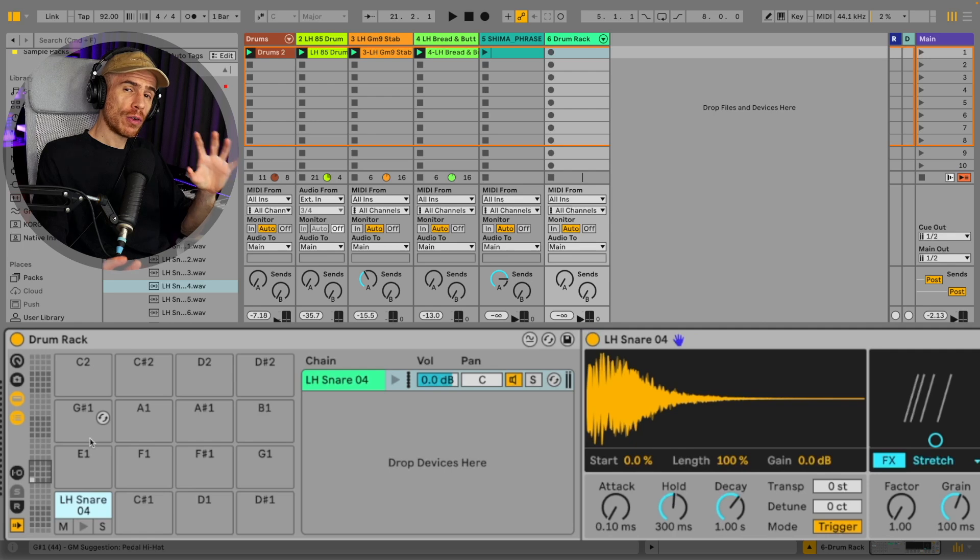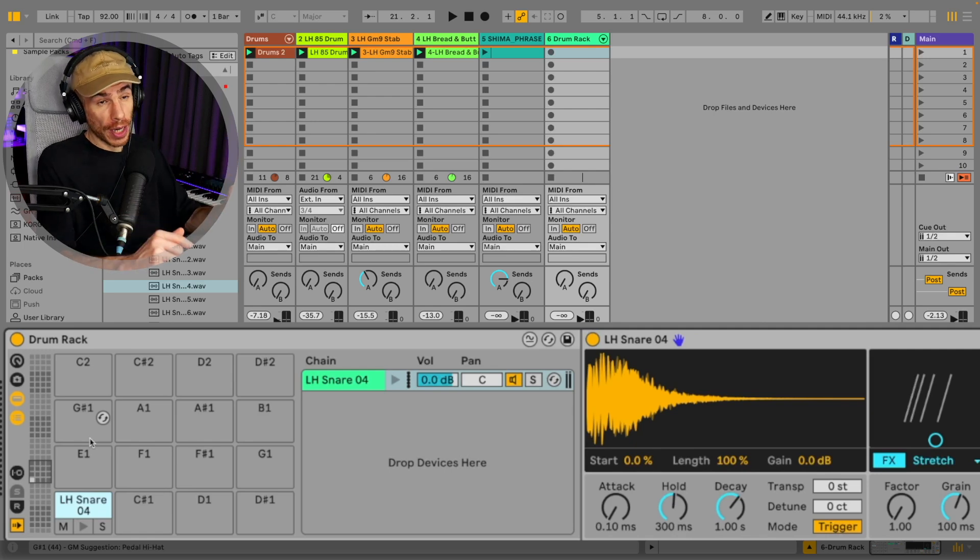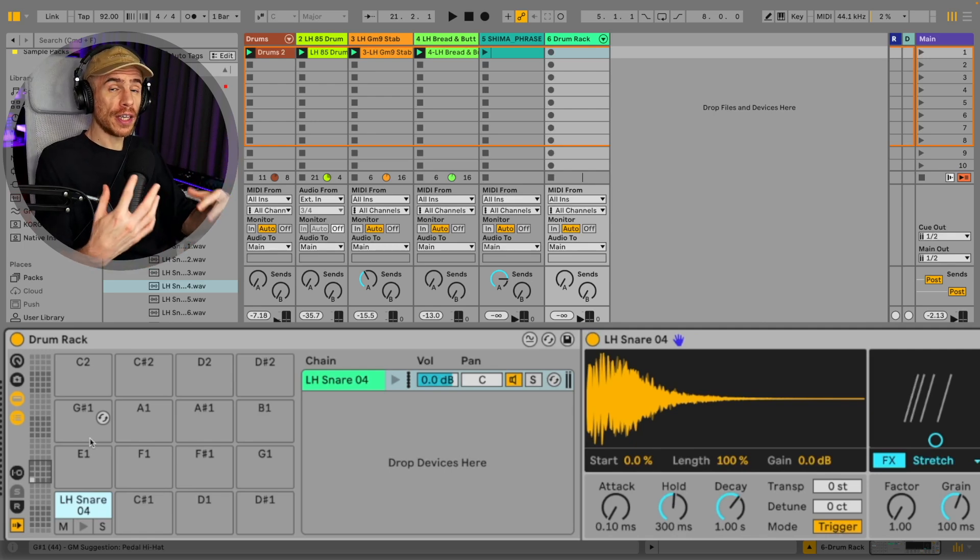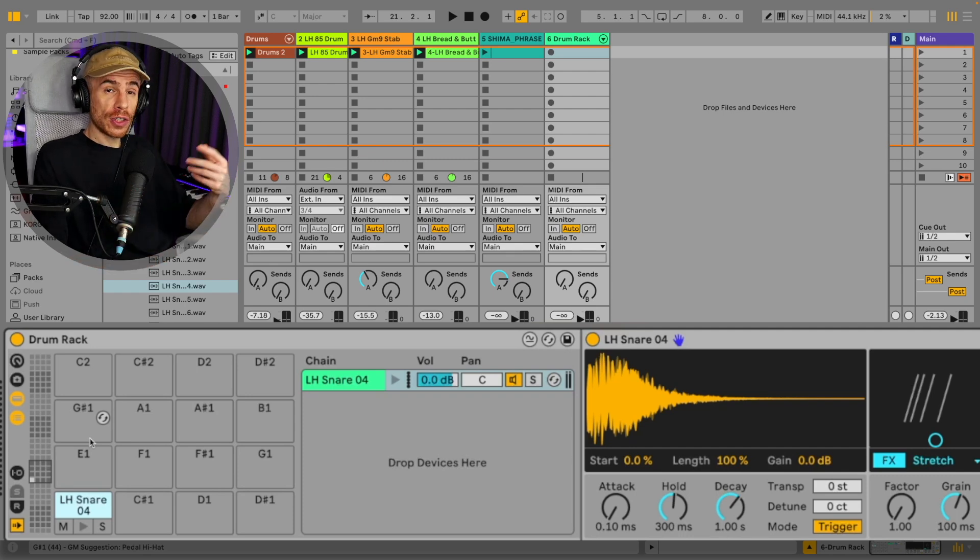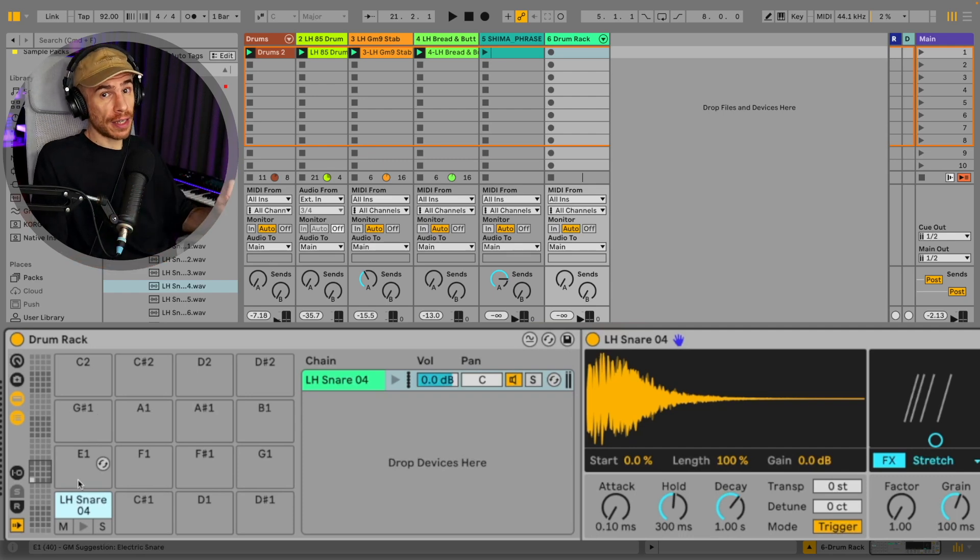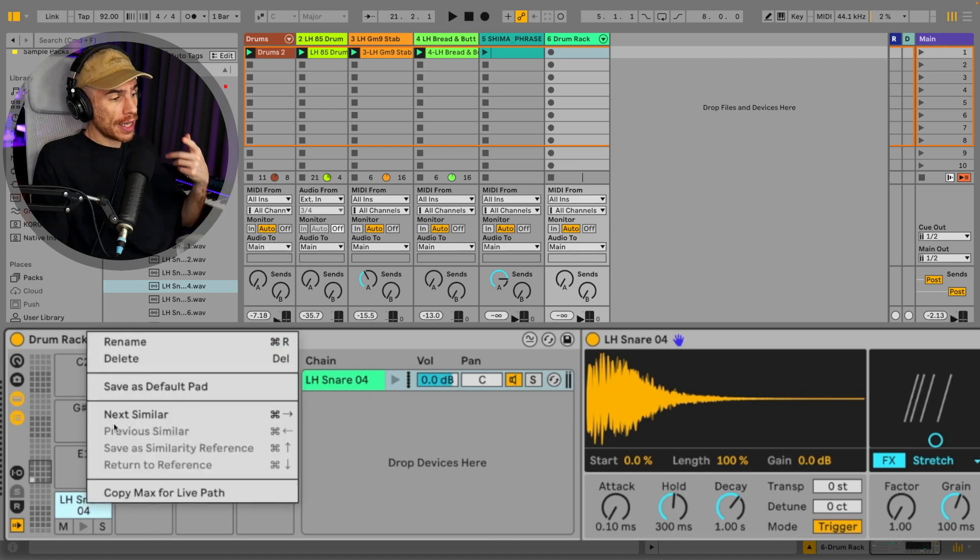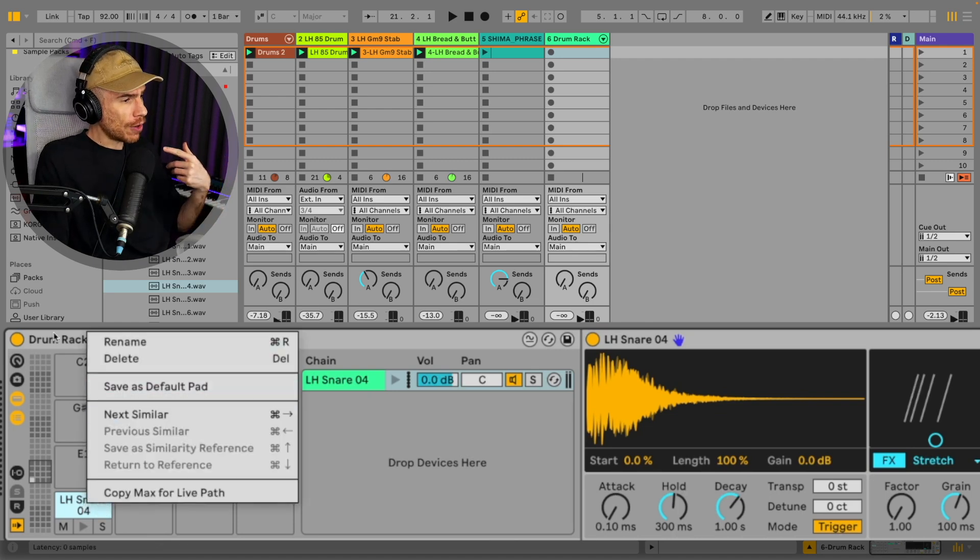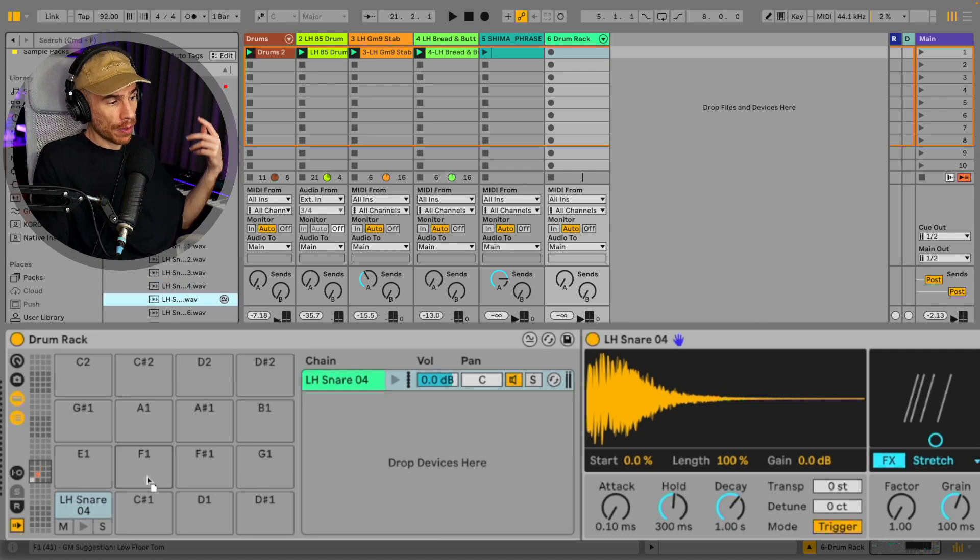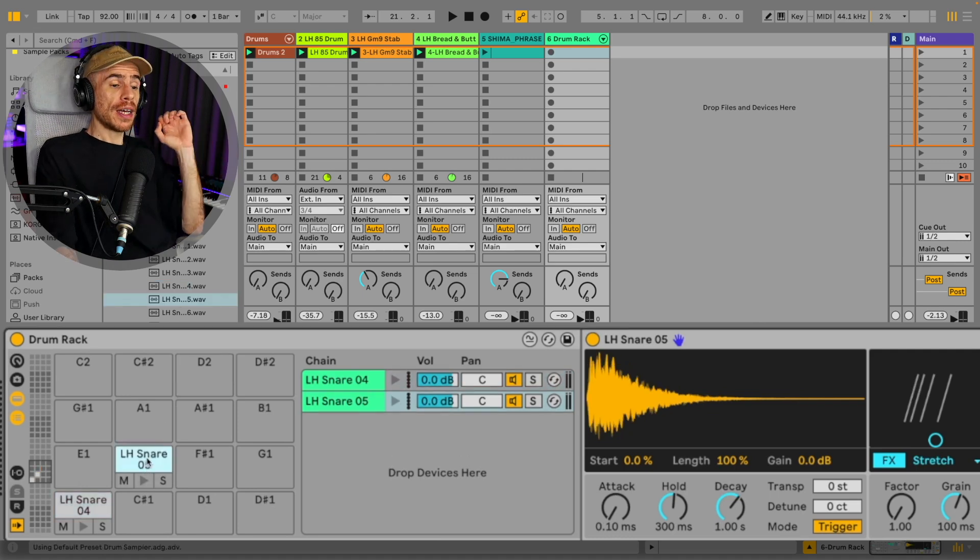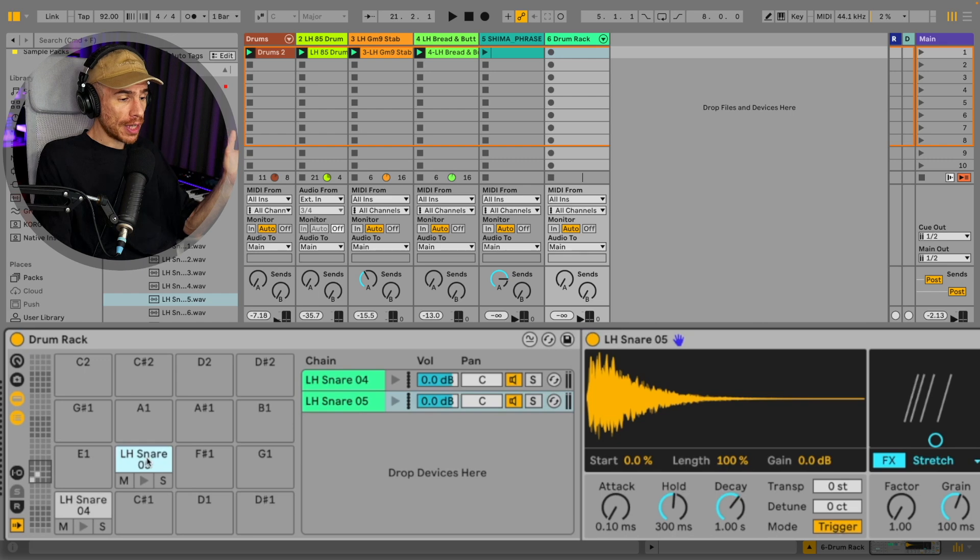So first of all, if you want to be able to just drag and drop samples onto the drum rack and have them load in the drum sampler instead of simpler, just load up an instance of the drum sampler inside of the drum rack, right click on the pad and hit save as default pad. And now you can just drag and drop any sample onto the drum rack and it will automatically load it in the drum sampler.